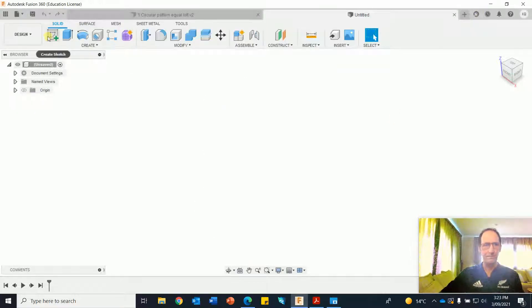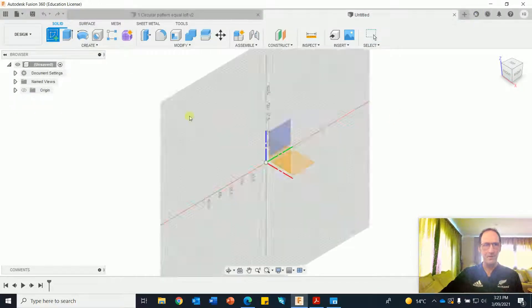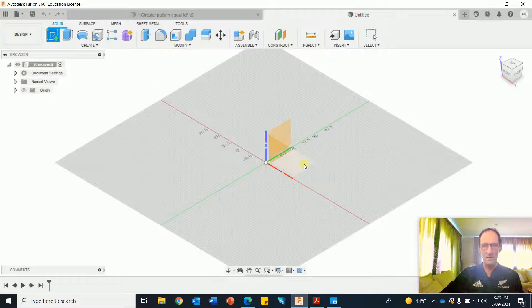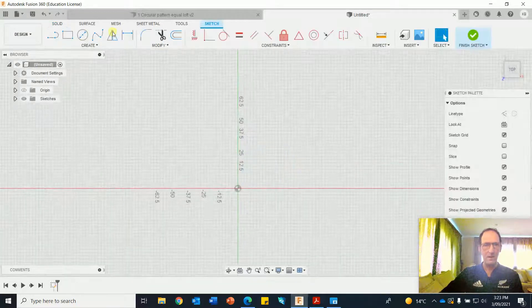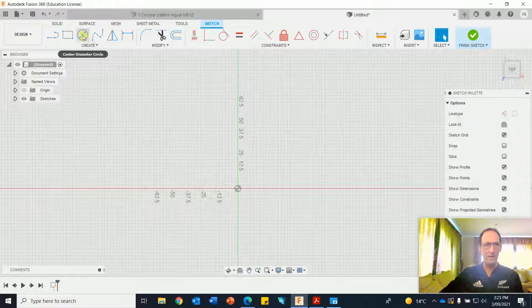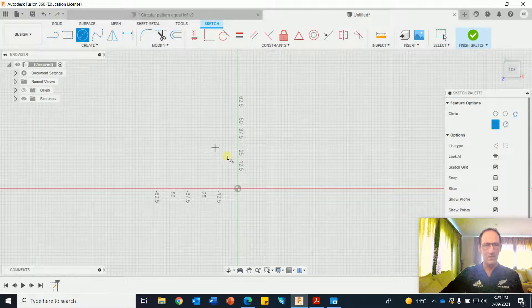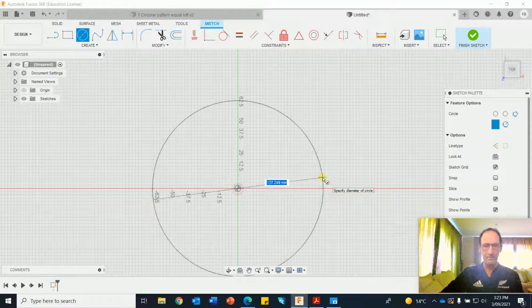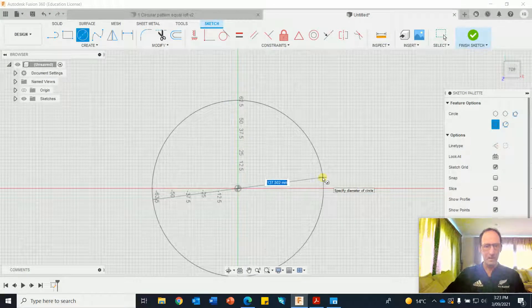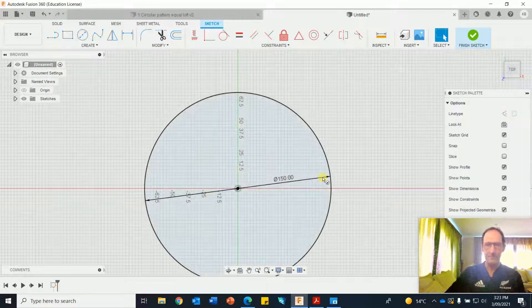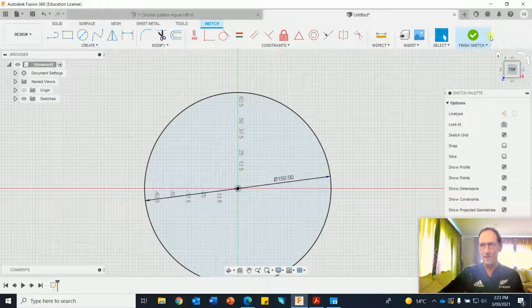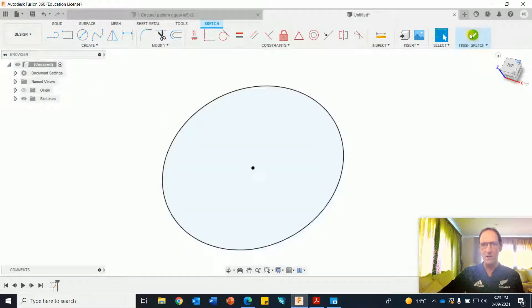New sketch, horizontal plane, circle tool, make that 150, finish sketch.